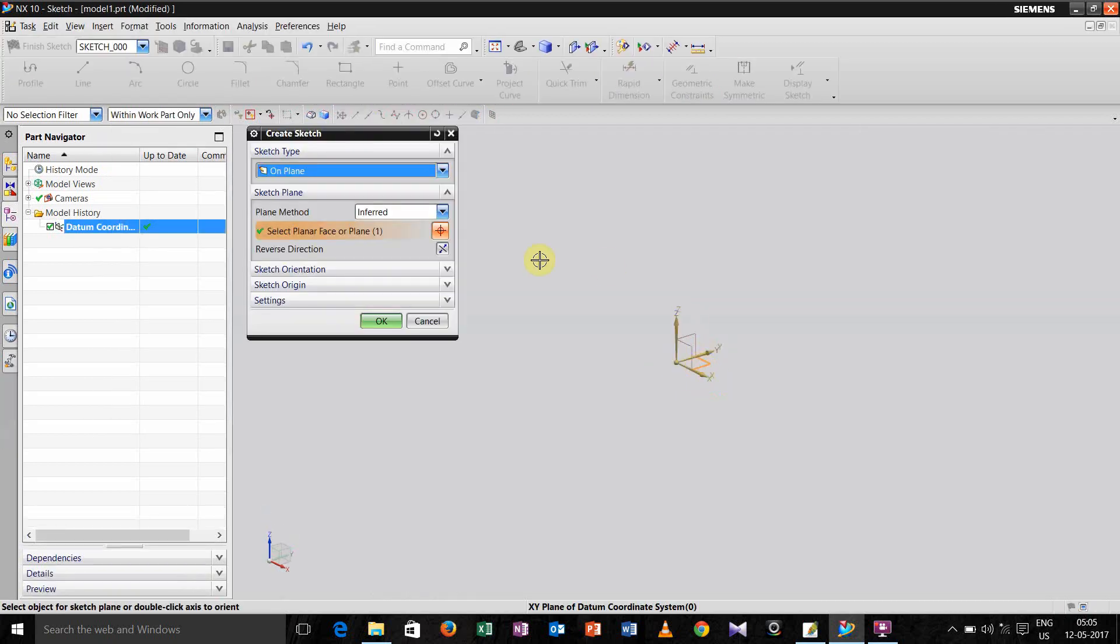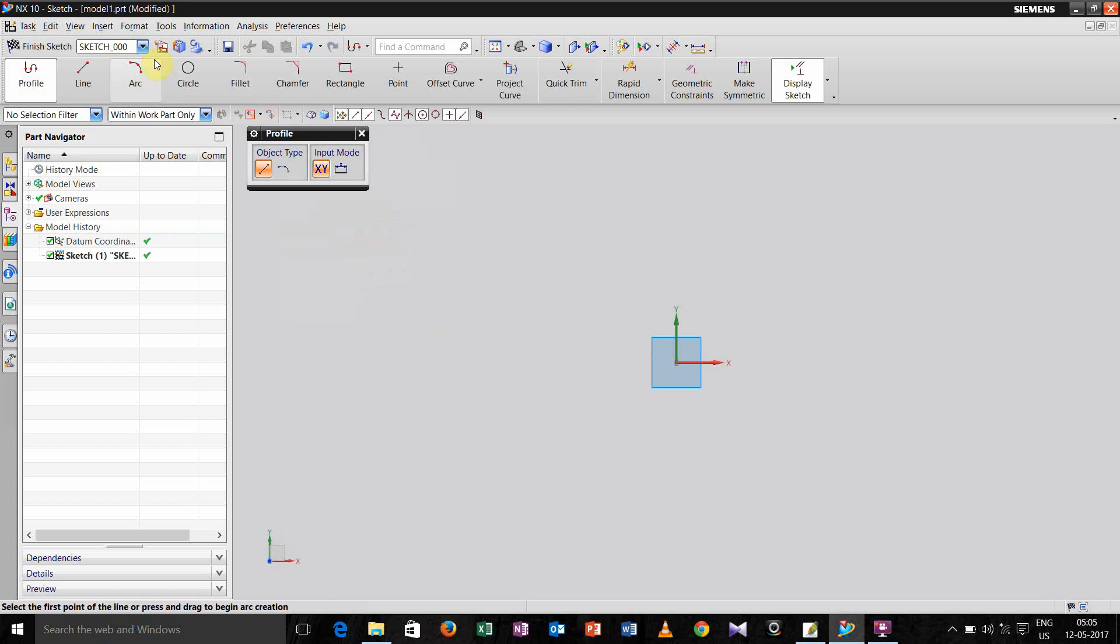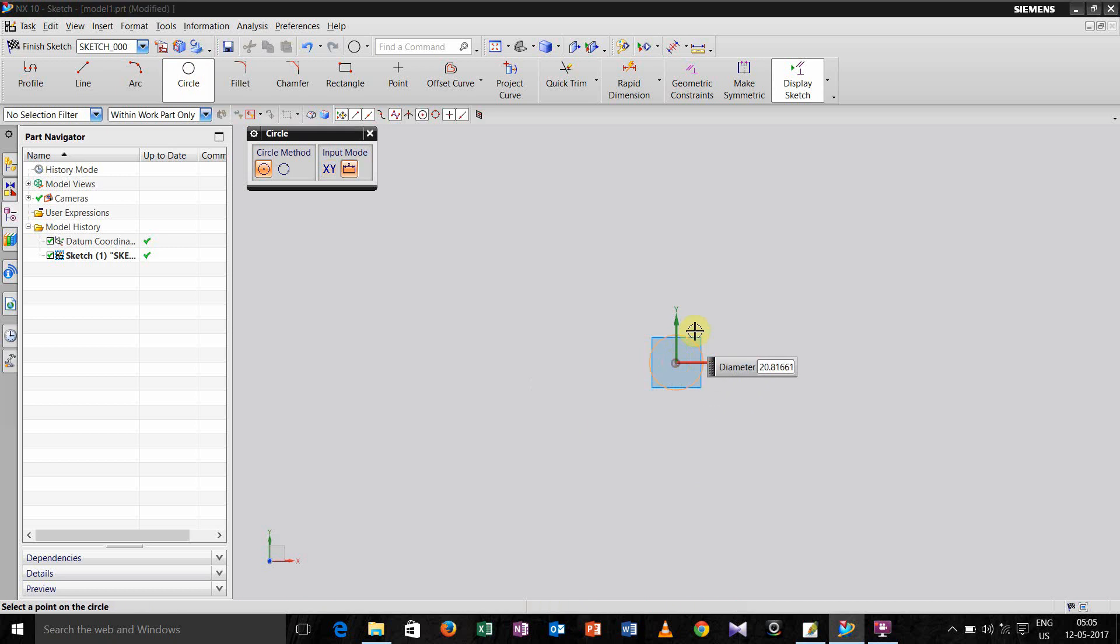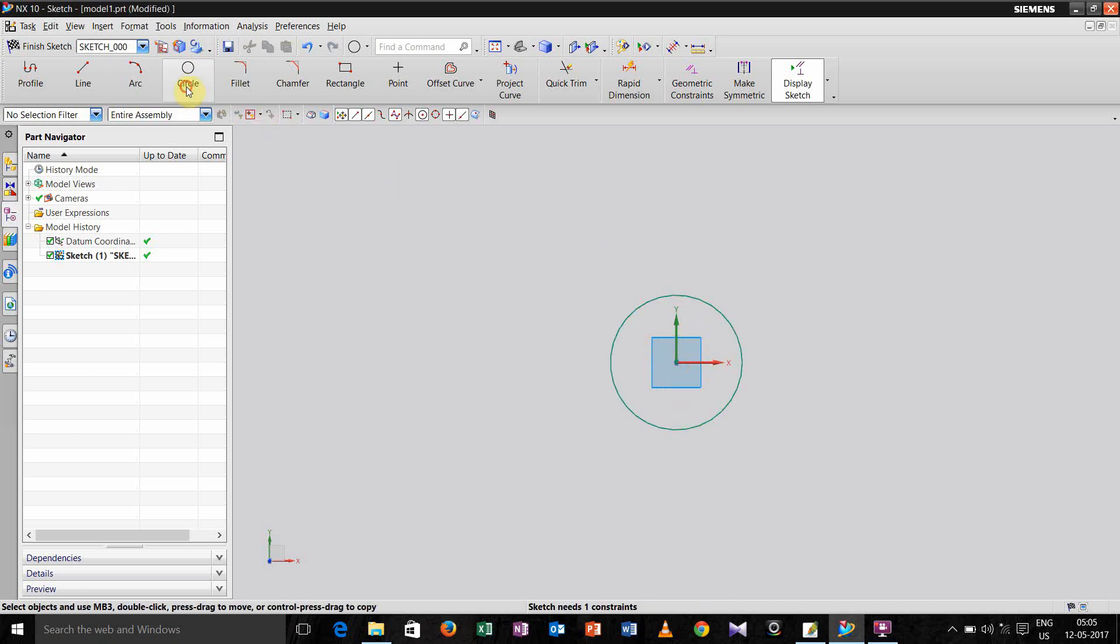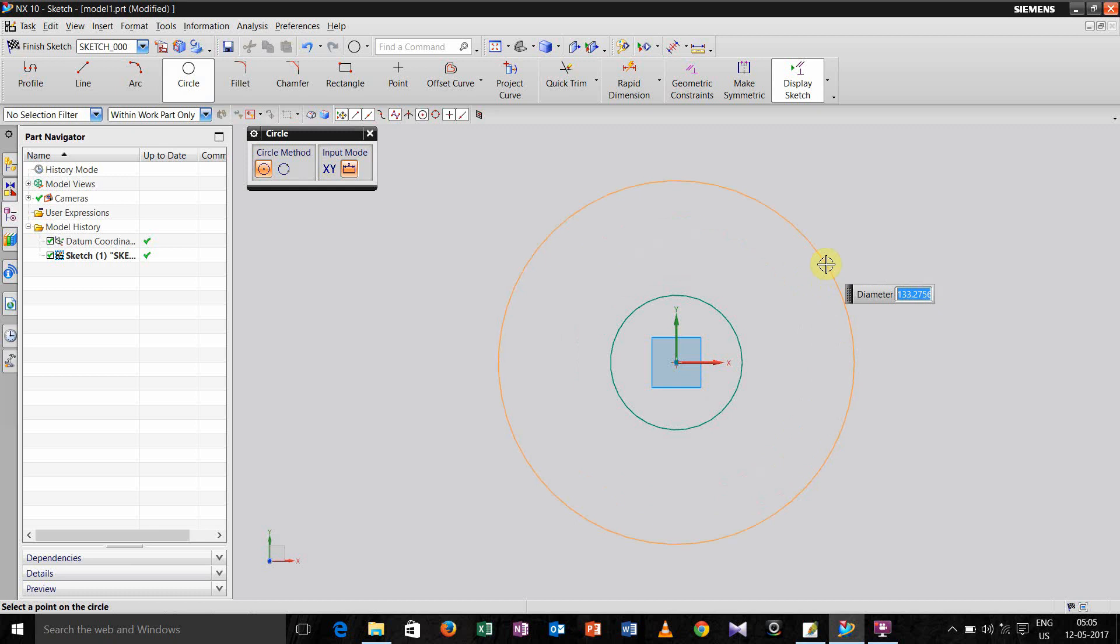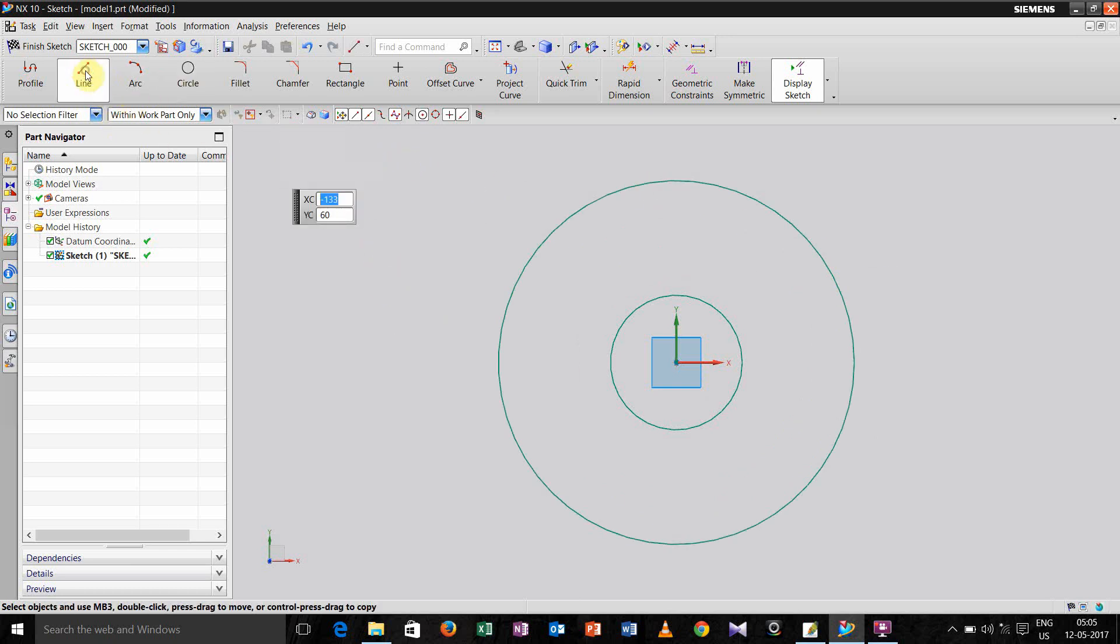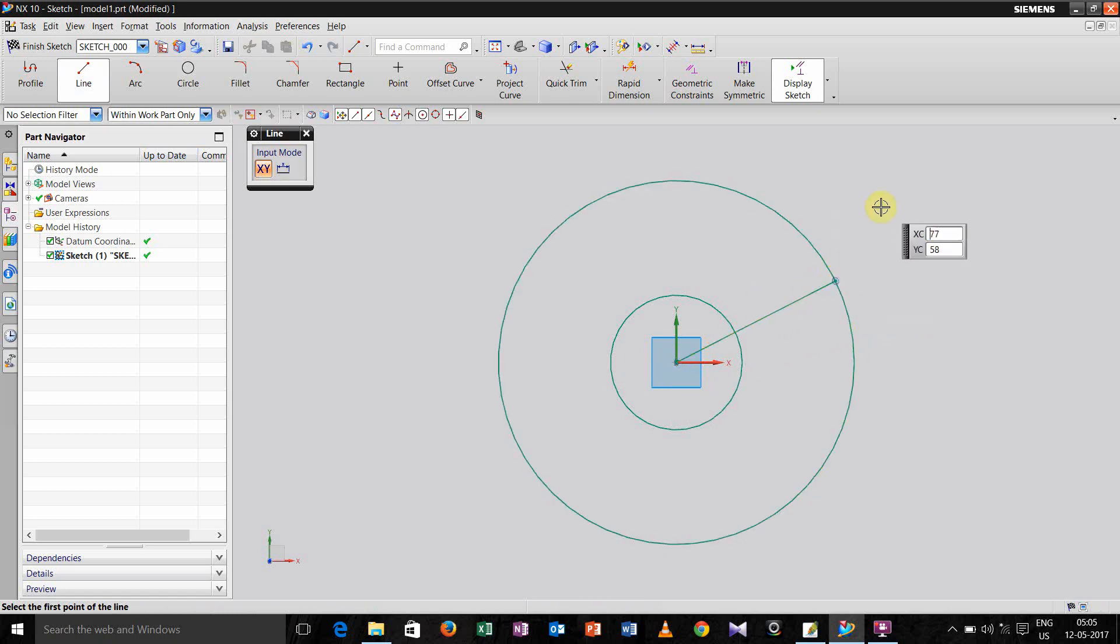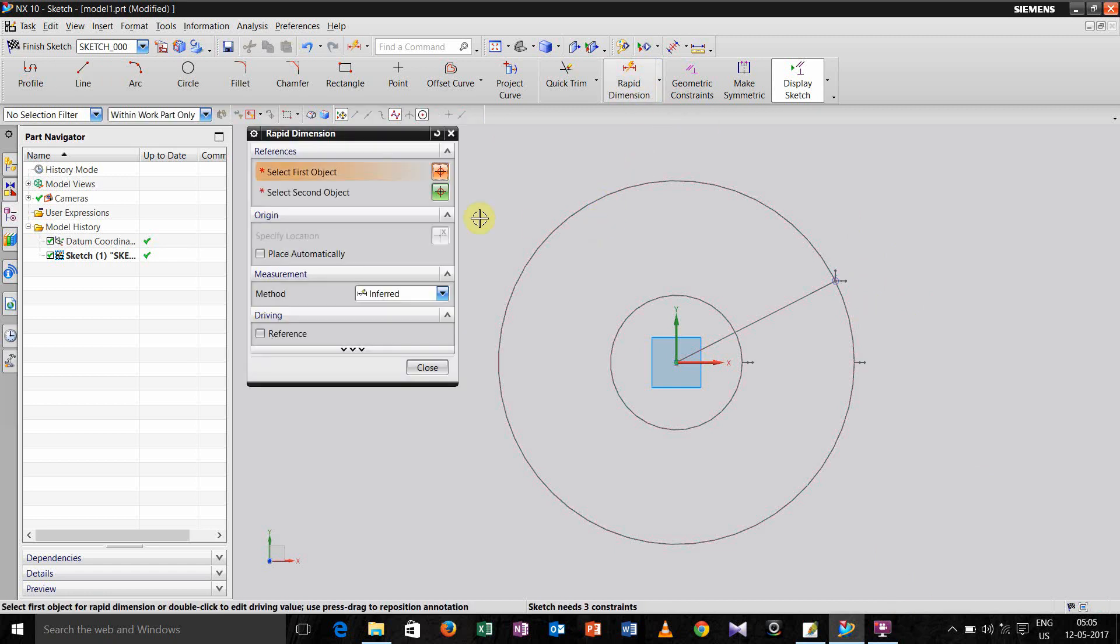Take anything and go for a sketch. So first of all I am going to make a circle, then one line. I'll just define its diameter.